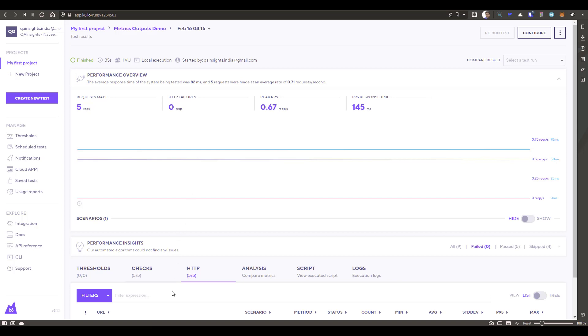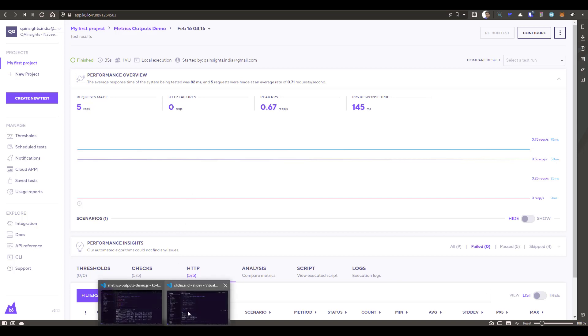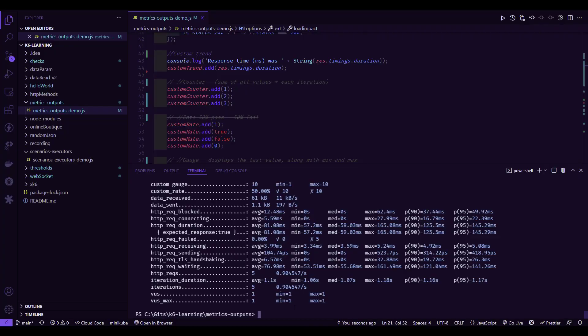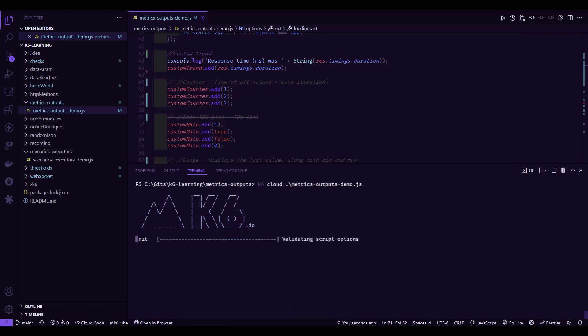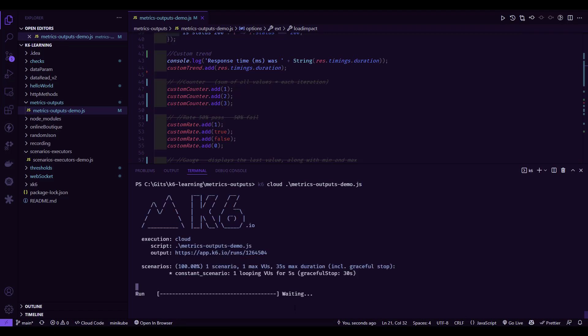So next I am going to go back to my console and I am just going to use K6 cloud and the script name. So this will upload the script. It will execute. Then it will display the result in your dashboard. You can see the output. So this is the link.